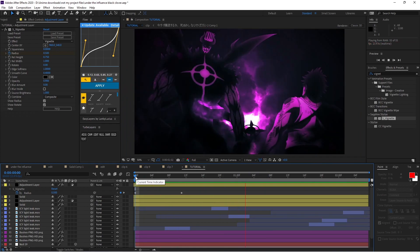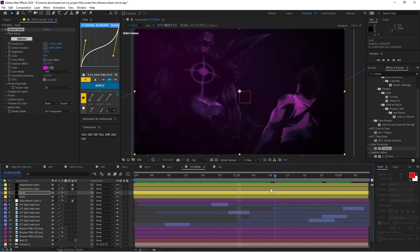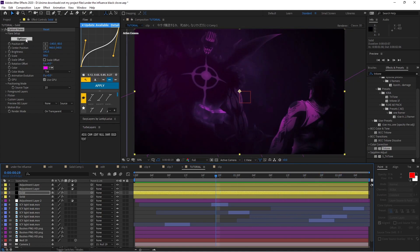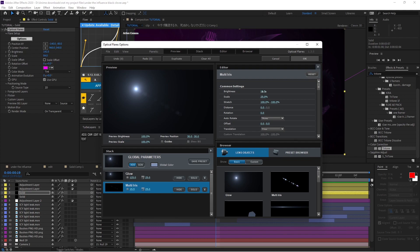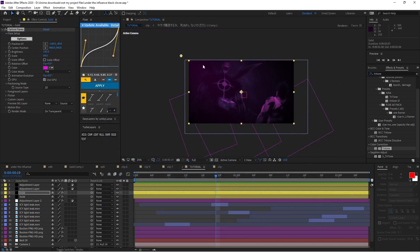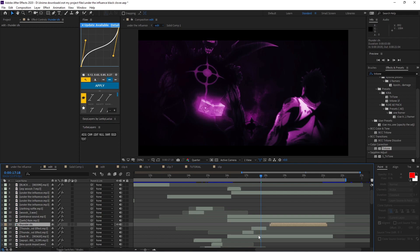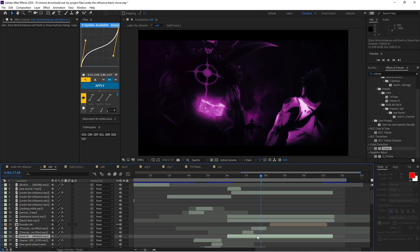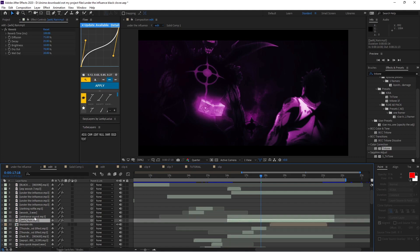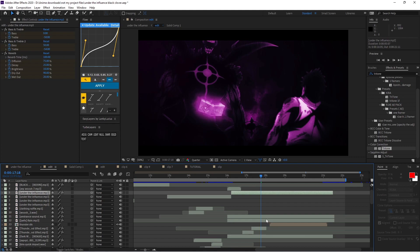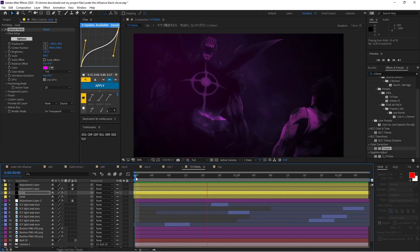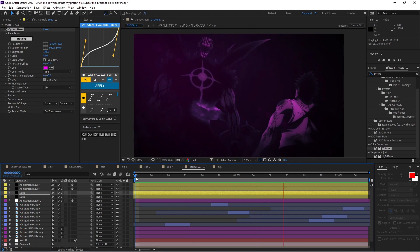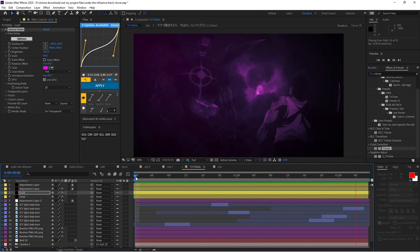We're basically done now — tune it however you want. I went back into Optical Flares options, turned the Multi Iris brightness way down and increased the glow brightness. For the SFX: I have dark wind, several thunder sounds, rain ambient, and the song — all linked in the description. This is just a basis; change it however you want. Hope you enjoyed — drop some tutorial ideas below and I'll see you guys later.